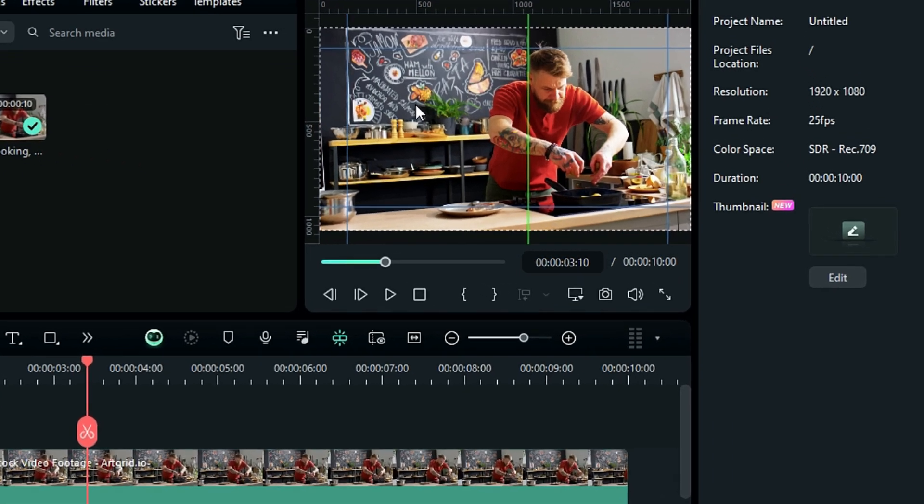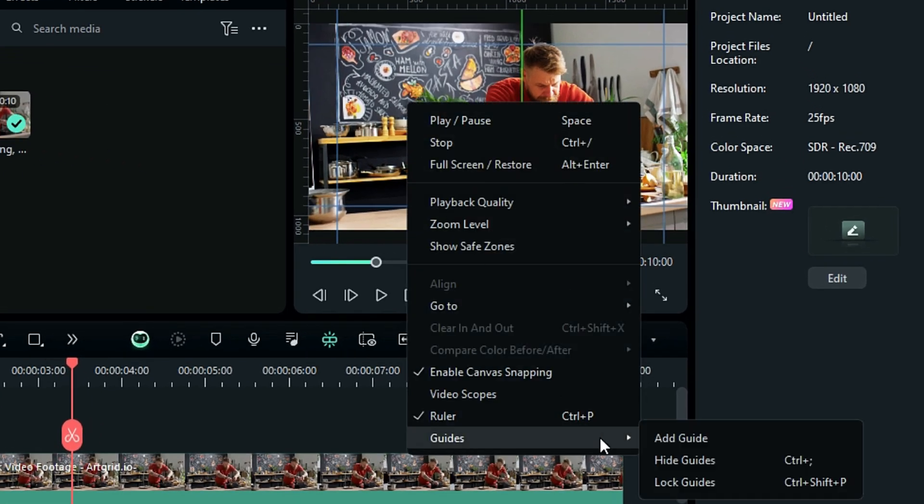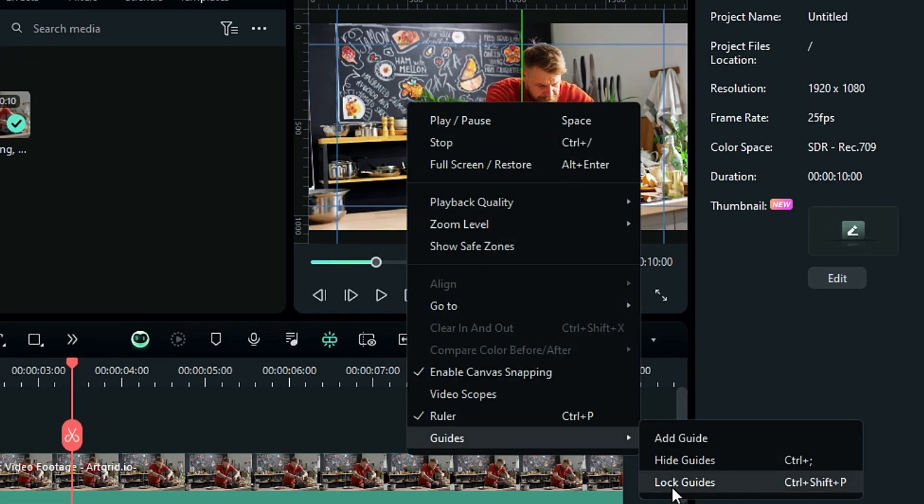If you want to lock the reference line, right click on the preview screen, go to the guides, and select the lock guides option.